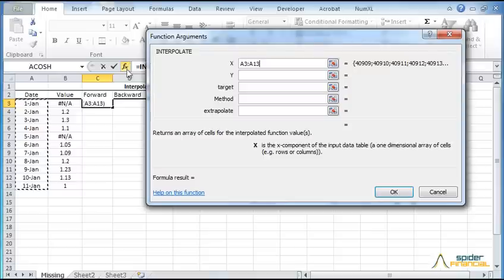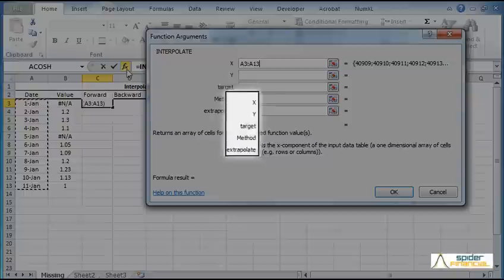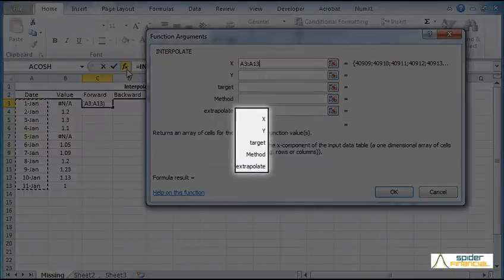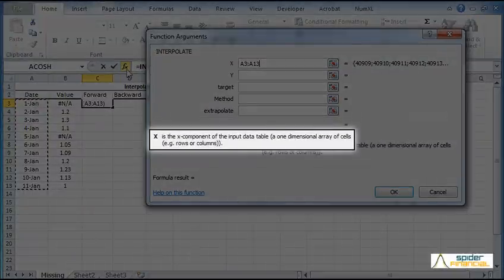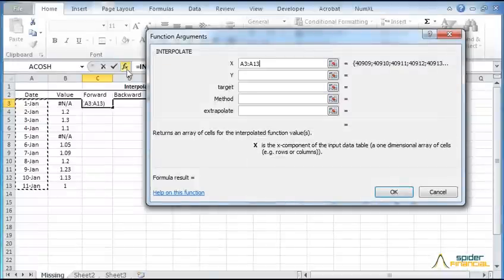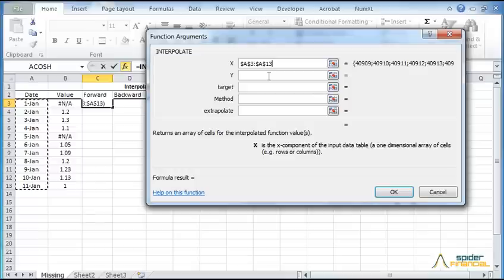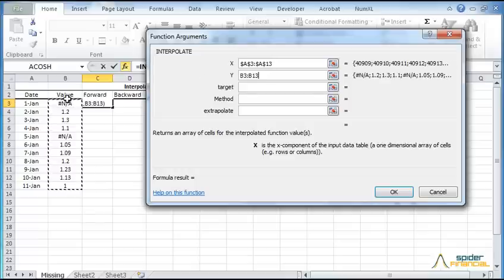Note how each argument is represented on a separate row and the description is displayed. Now select the data range for the X variable. Next, let's select the Y range or the dependent value. Select the value cell range. Don't worry about missing values in the range as the interpolate function will truncate that for you.